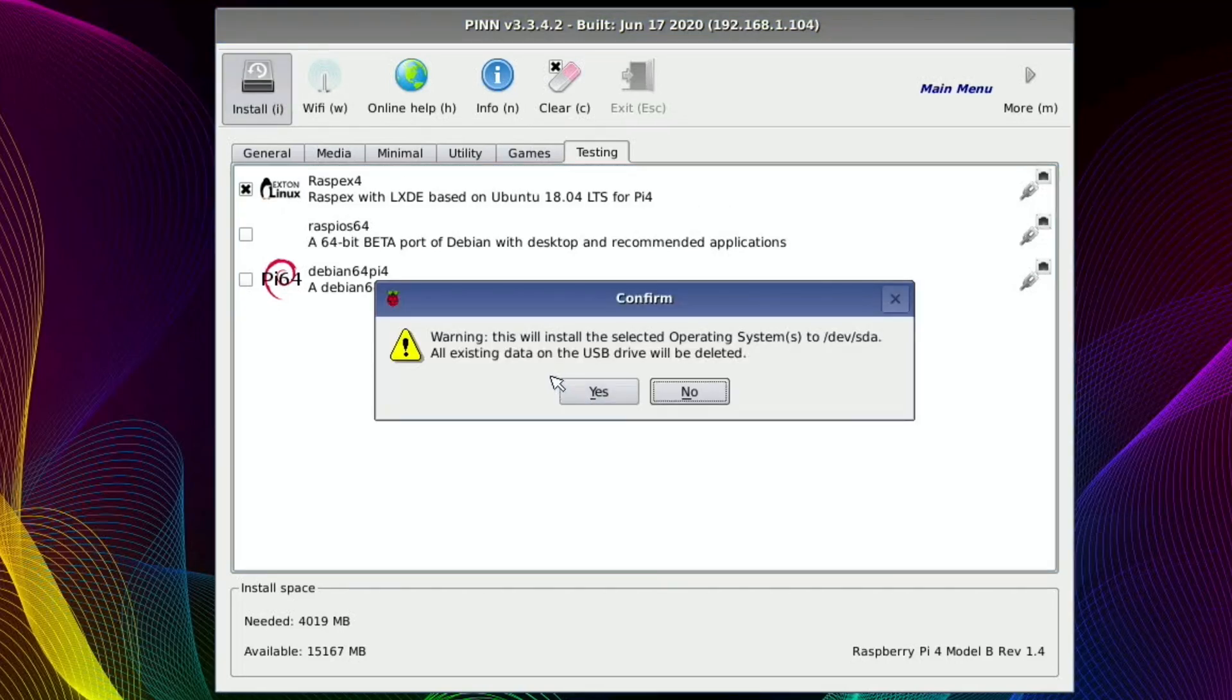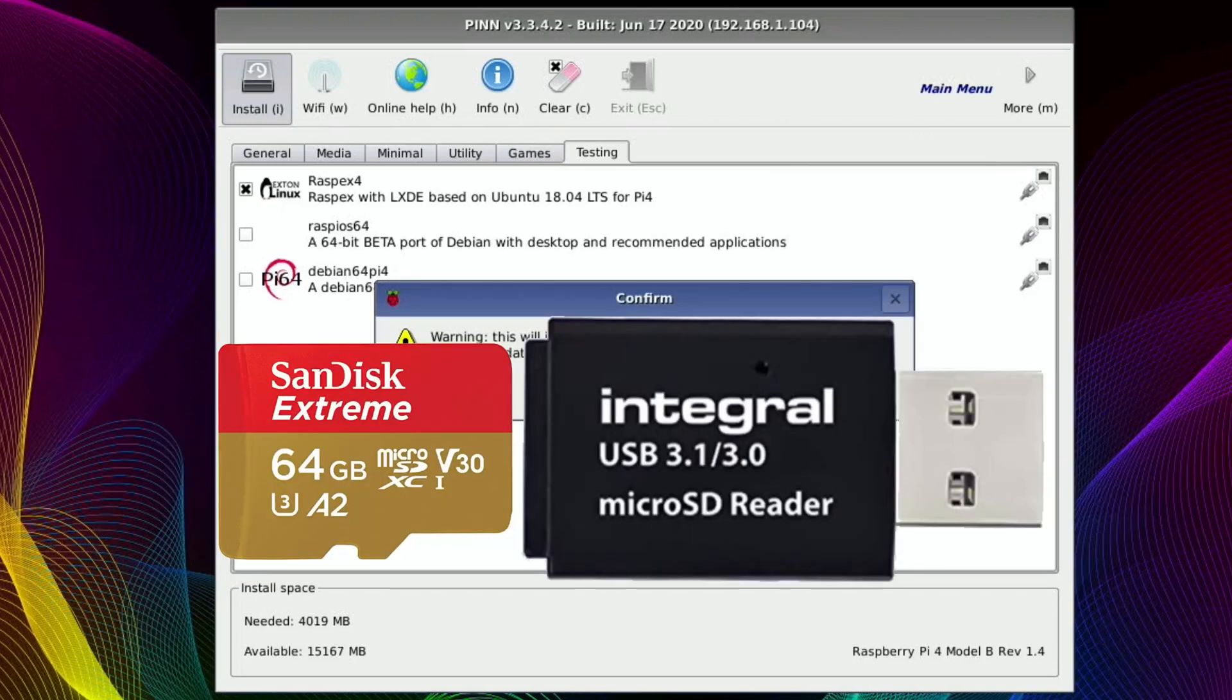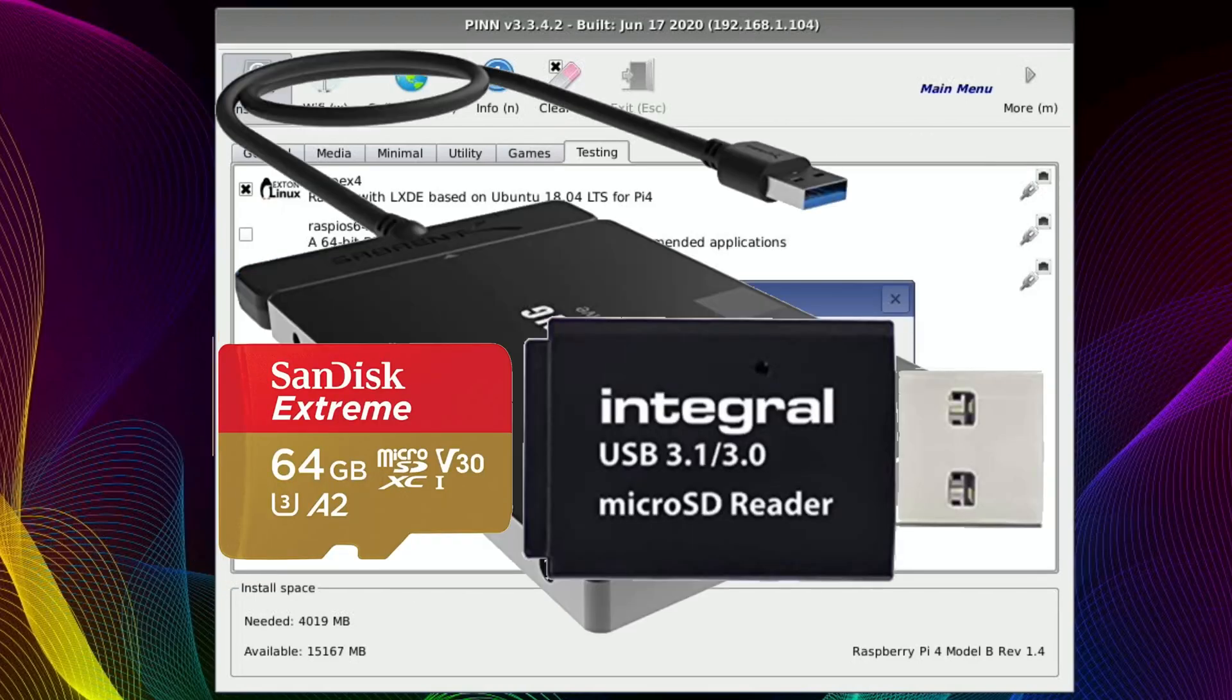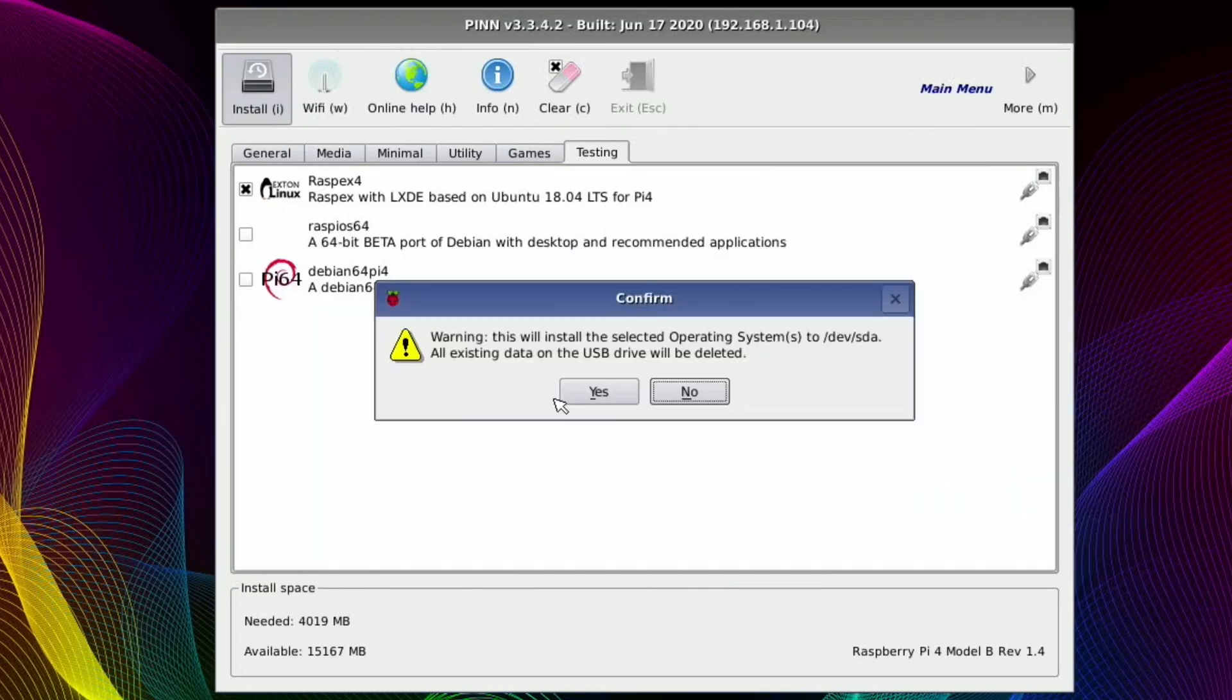So this will install the selected operating systems to DevSDA. So basically what it does is it uses your single USB device. So this could be an SSD or a USB stick or an SD card in a USB adapter and it allows you to multi-boot.